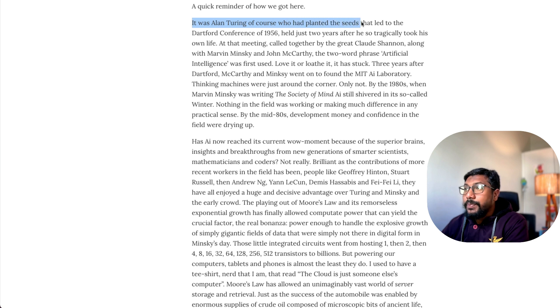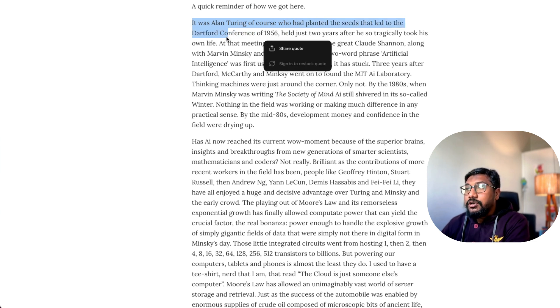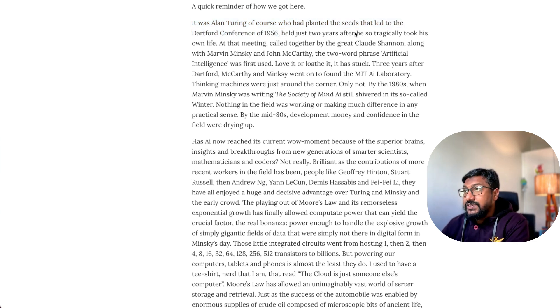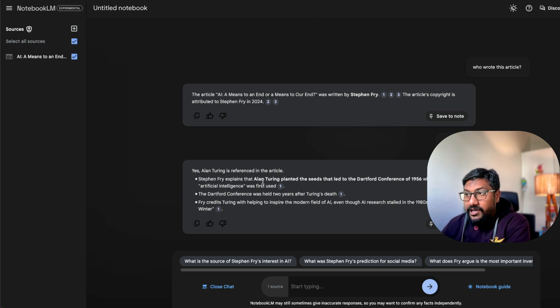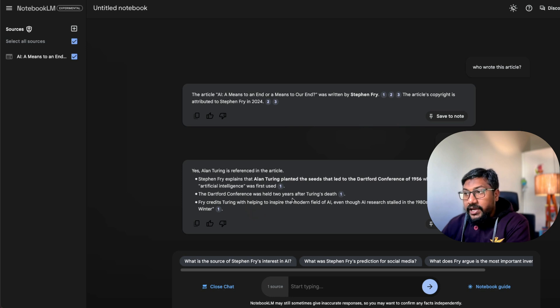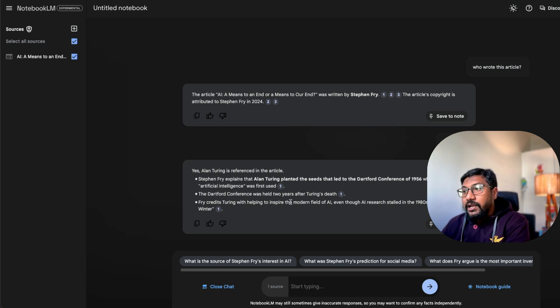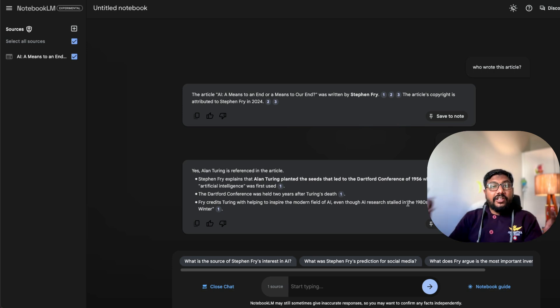What did he say here? It was Alan Turing, of course, who planted the seeds that led to the Dartmouth conference of 1956. Okay? Yeah, Stephen Fry explains Alan Turing planted the seeds. The Dartmouth conference was held two years after Turing's death. Fry credits Turing with helping to inspire the modern field of AI.